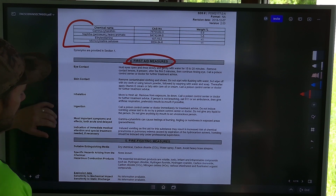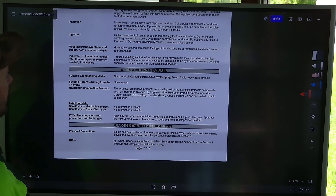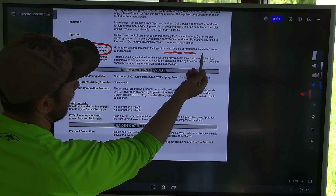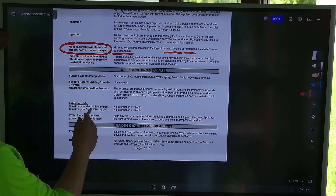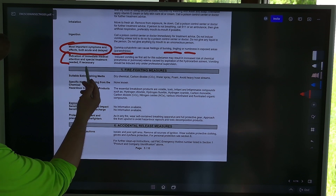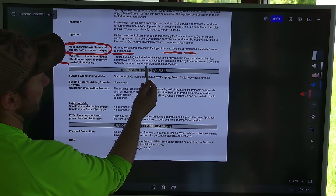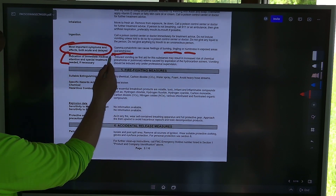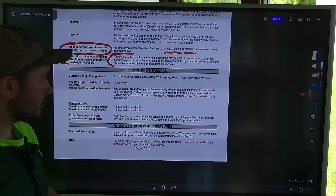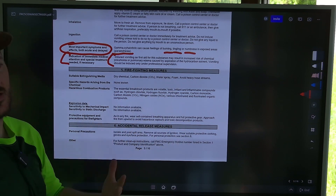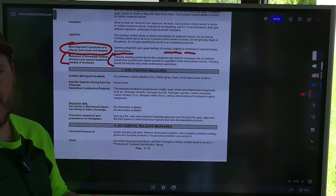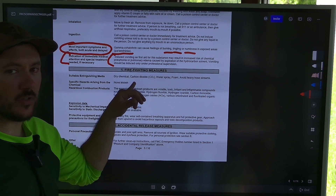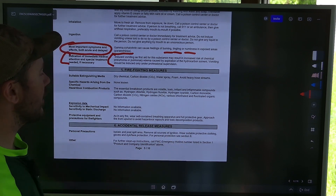For inhalation, move the person to fresh air. For ingestion, call a poison control center or doctor immediately. Most important symptoms and effects both acute and delayed: gamma-cyhalothrin can cause feelings of burning, tingling, or numbness in exposed areas, which is called paresthesia. Also noted here — induced vomiting may result in increased risk of chemical pneumonia or pulmonary edema caused by aspiration of the hydrocarbon solvent. Vomiting should not be induced except under professional supervision. So if somebody swallows this, you do not want to cause them to throw it up. This is critical information for pesticide applicators.